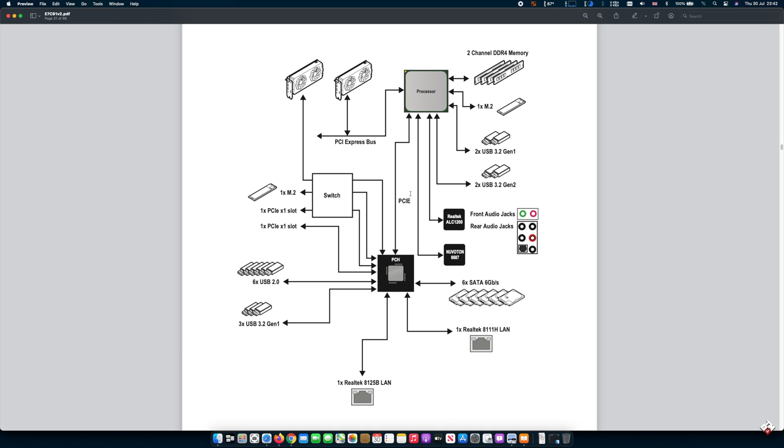Now for this particular motherboard, you can see here, the processor has direct access to one of the M.2 slots and the other M.2 slot here is controlled by the PCH, platform control hub, which is the B550 chipset.